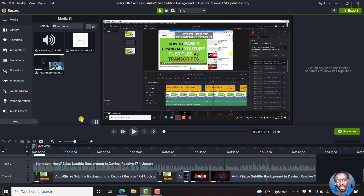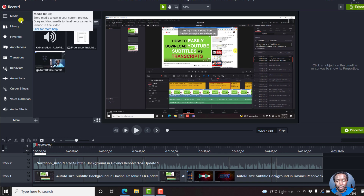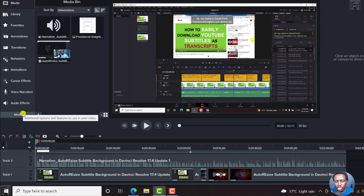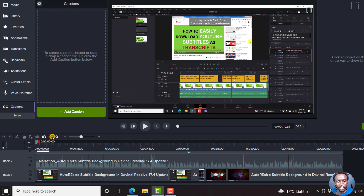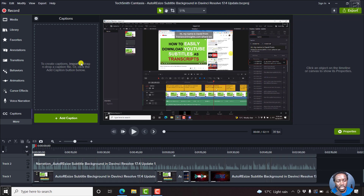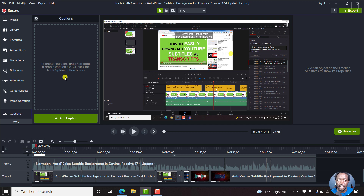So where do we find the speech to text feature in Camtasia? From the menu items on the left, you'll need to click on the more tab to see additional content, and you'll see the option for captions. If I click on it, you'll notice that there's nothing inside here. There's just a gear icon and then a captions interface, where you can import or drag and drop a caption file that is like an SRT subtitle file.